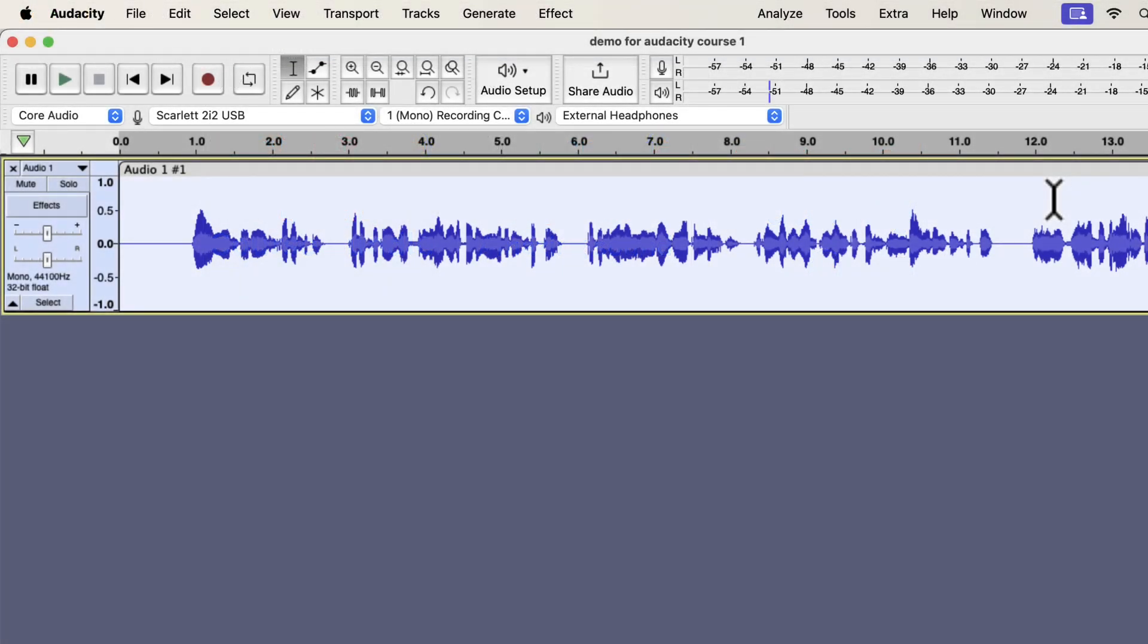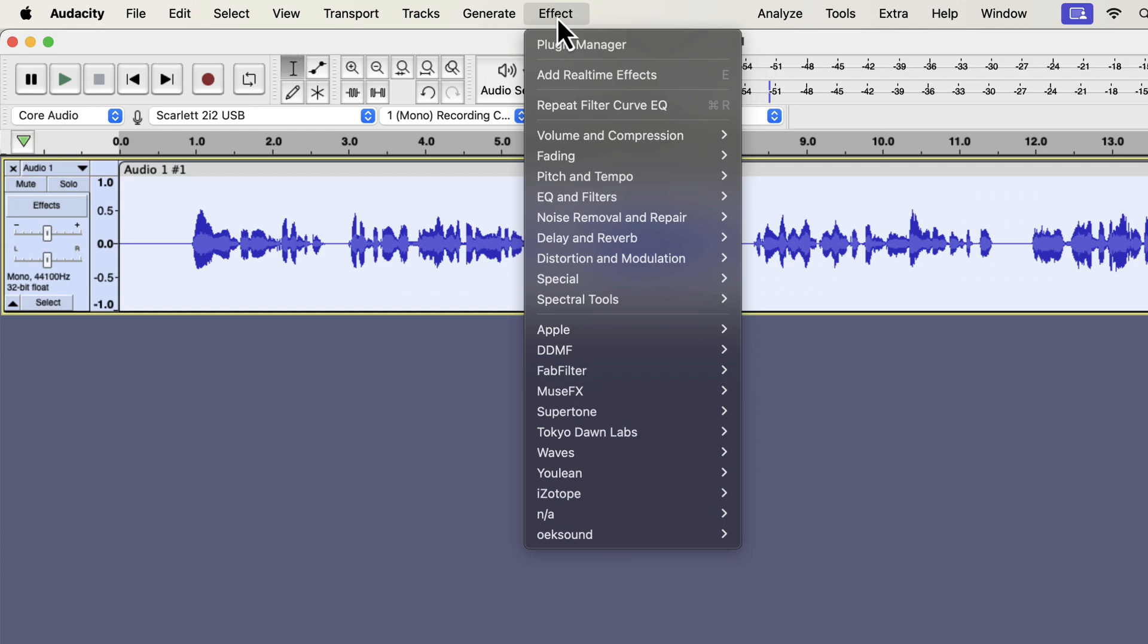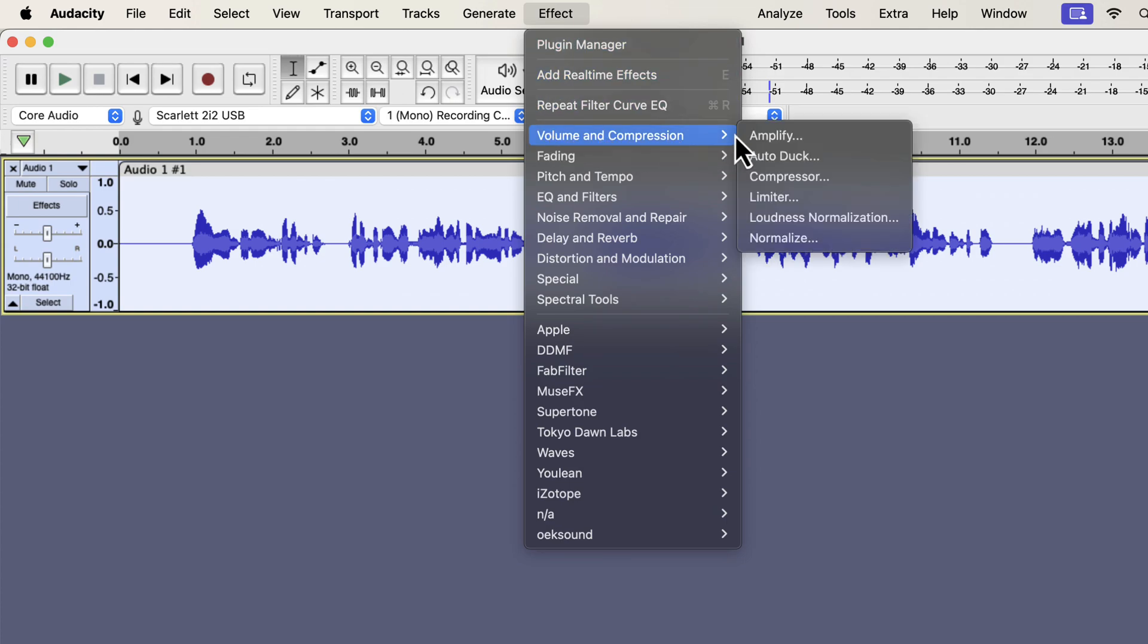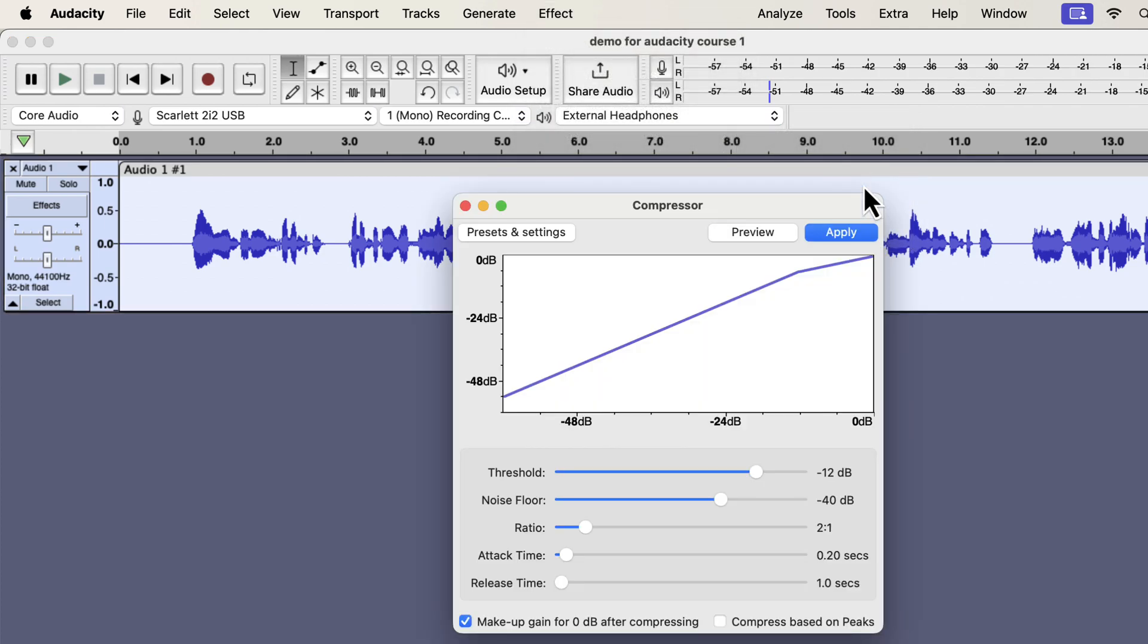After EQ, the next effect is very important. It is the compressor effect that reduces the dynamic range. Dynamic range means the volume gap of loud and quiet sounds of your voice. If the dynamic range is too big, some parts of the recording may become very difficult to hear. The recording I am working with has no such big difference. Still applying the compressor effect will make the voice crunchy and crispy. A little bit of compression makes the recording smoother to listen to.